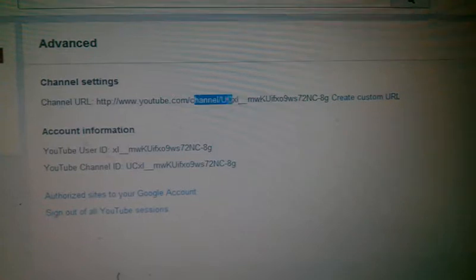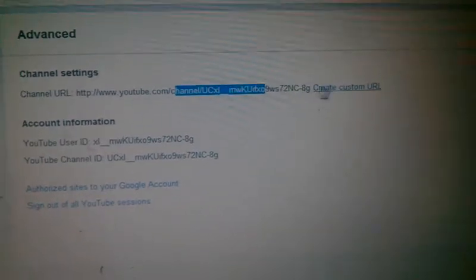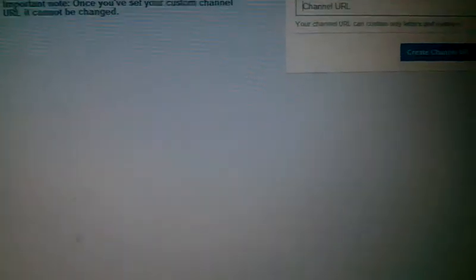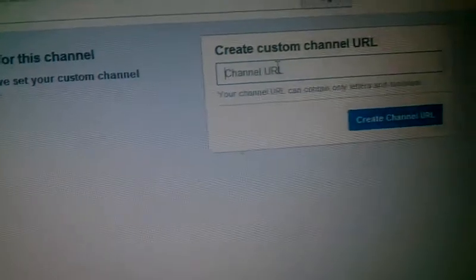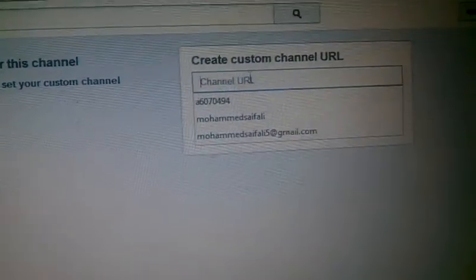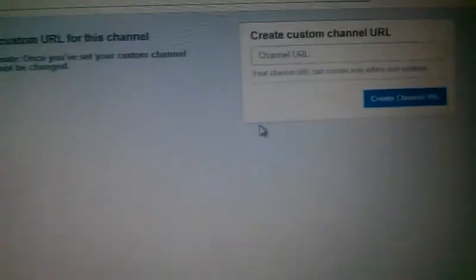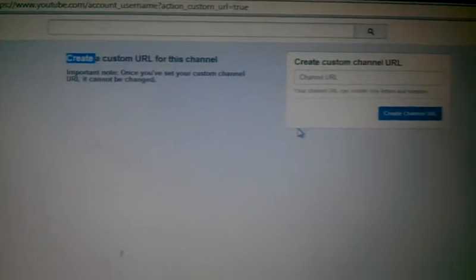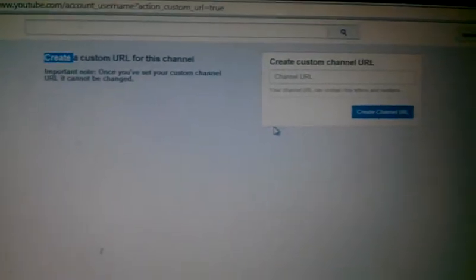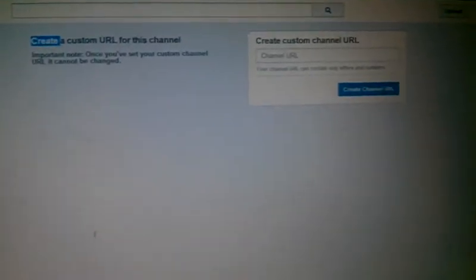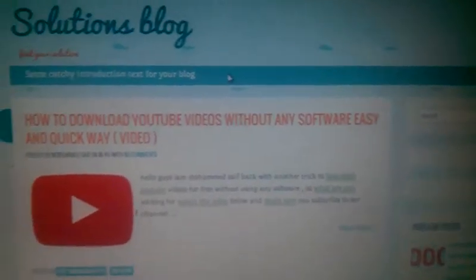It is something like this. Now you create a custom URL. You can see here: add a URL if available, and create URL. Thus, you can add a custom URL for your YouTube channel. Thanks for watching my video. Make sure you subscribe. Thanks for watching.